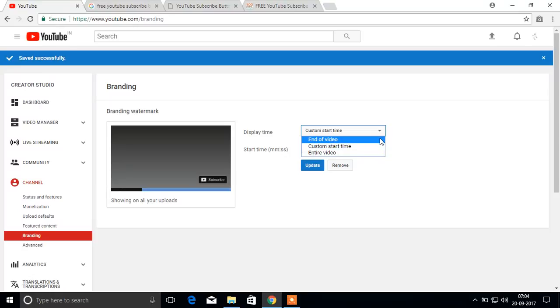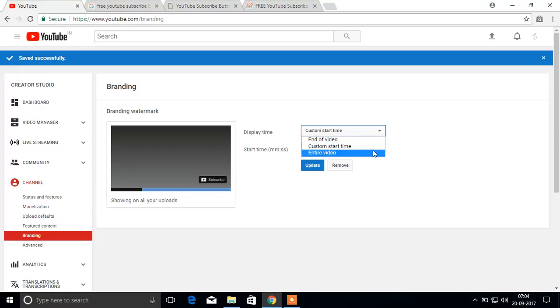Custom start video and enter video. You can select your time also, when to start your logo on playing video.